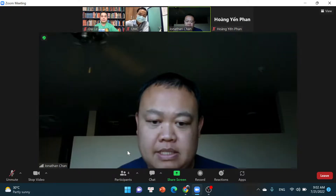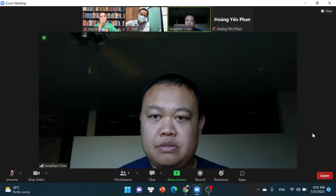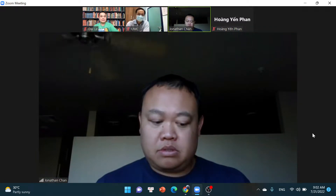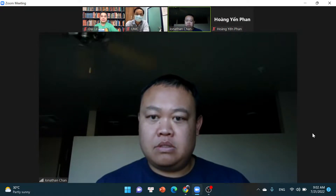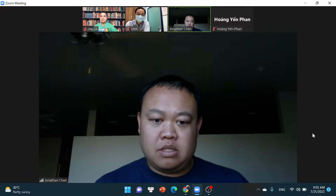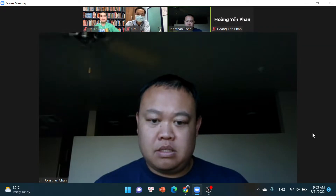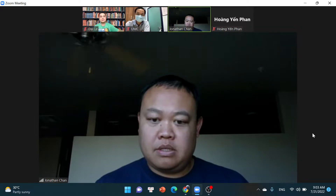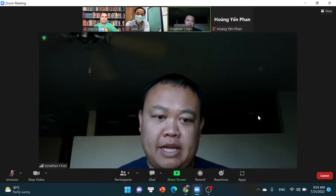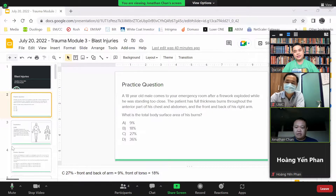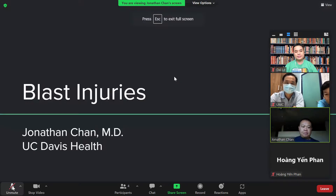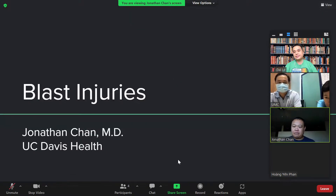Let me pull up the slides right here. Anyone else coming or just a smaller group today? Everyone is on, full of the attendees today. Okay, a little bit smaller today, that's okay. Can everyone see this okay? Yeah, I can see it. Everyone able to see it? Okay.